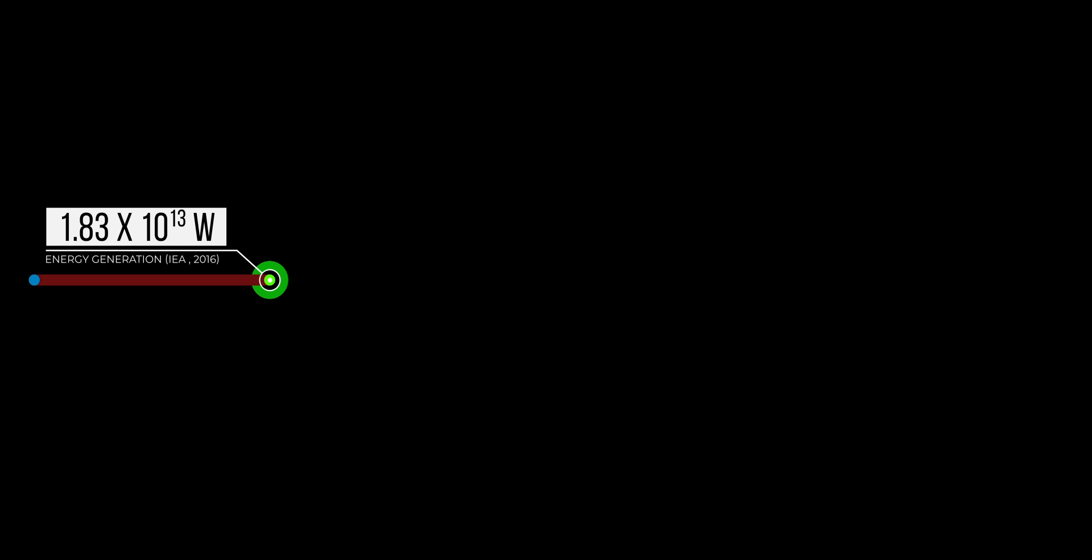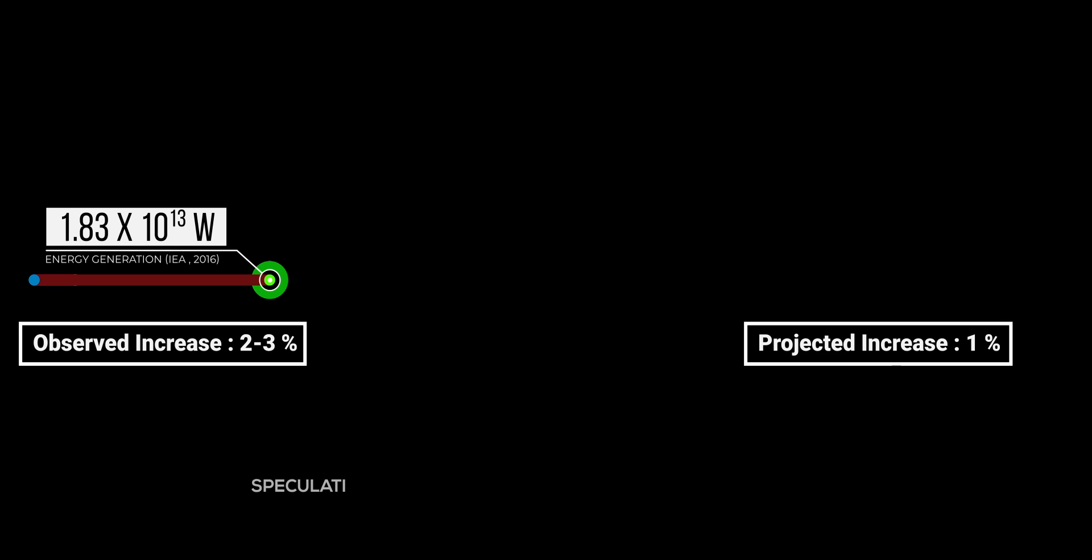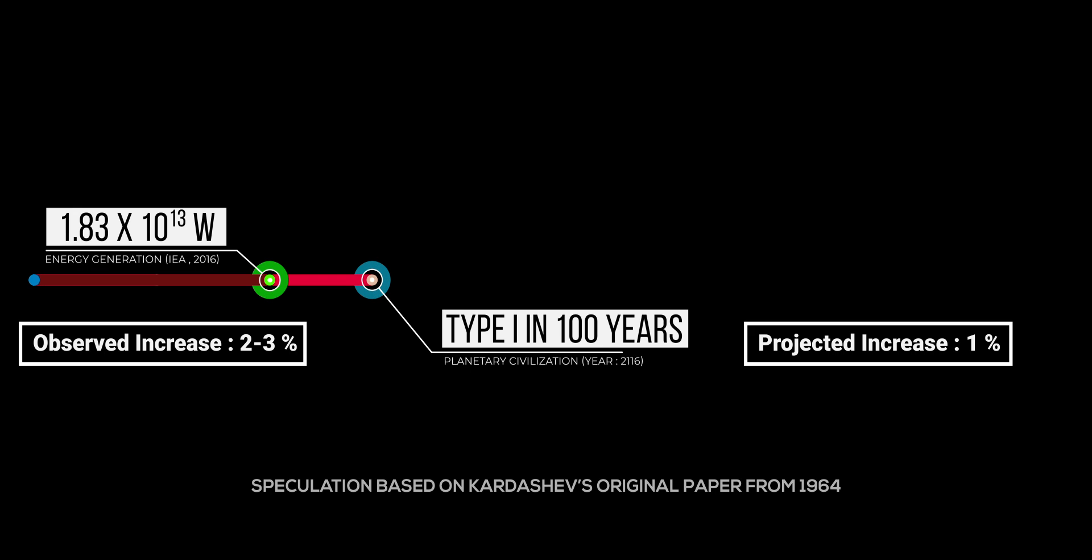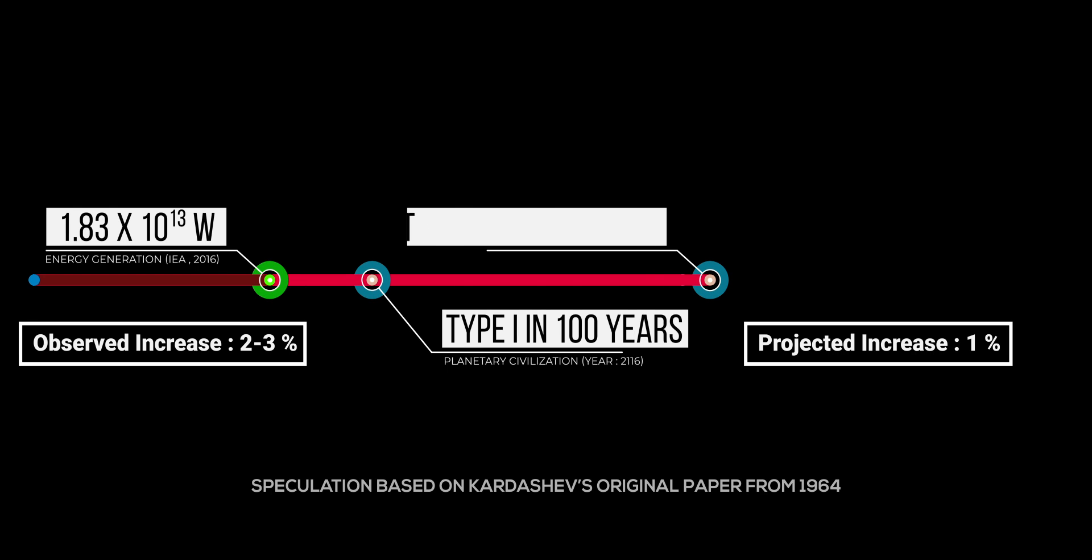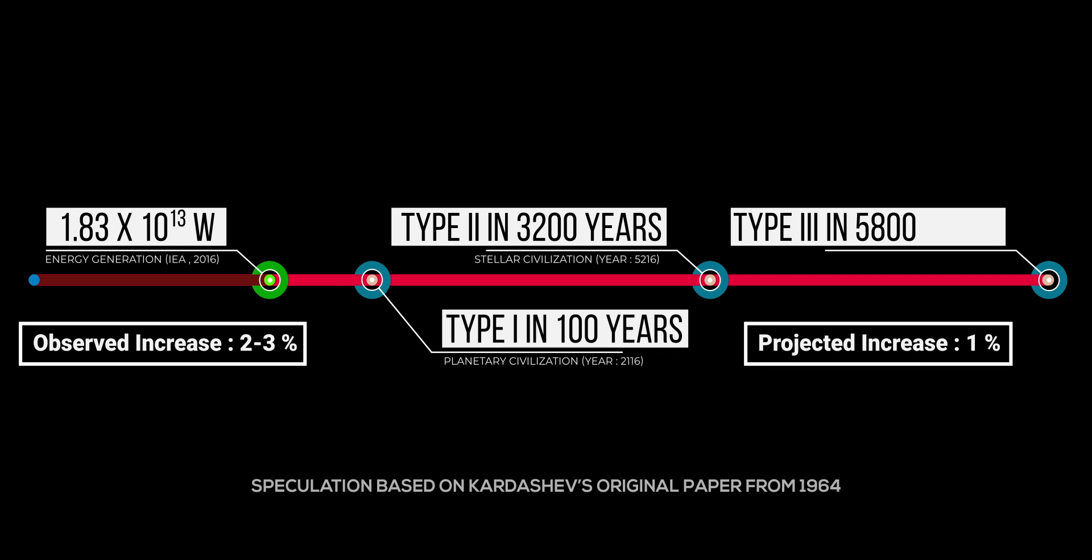As of 2016, we humans were generating 1.83 into 10 to the power of 13 watts of energy. This number has been increasing by 2 to 3% every year for the past 50 years. If we assume that this number will increase by 1% every year from now on, we humans will reach Type 1 status in the next 100 years, Type 2 in about 3,200 years, and Type 3 in approximately 5,800 years.